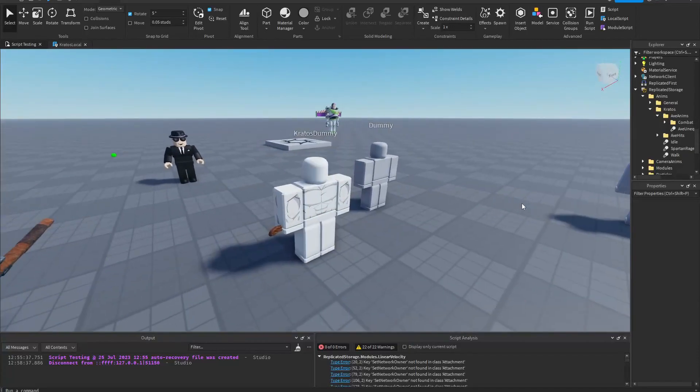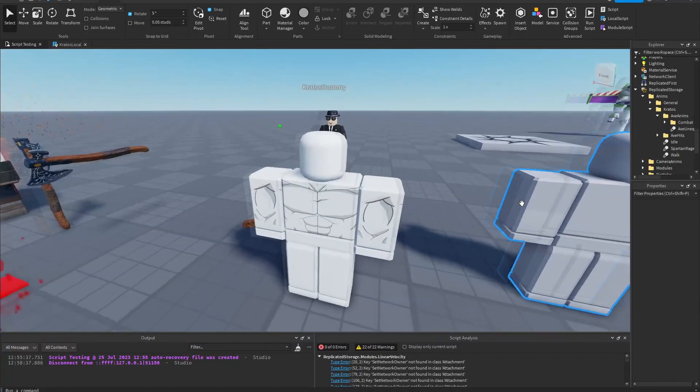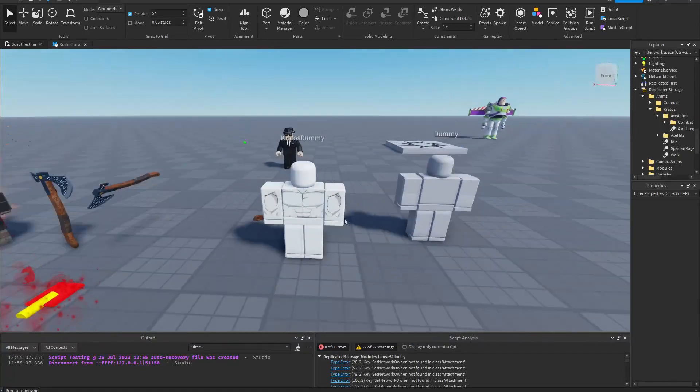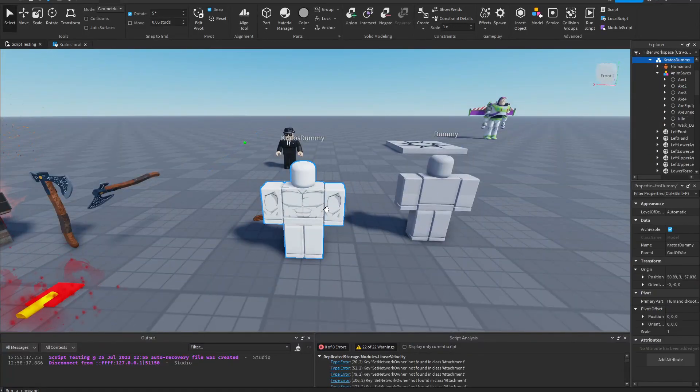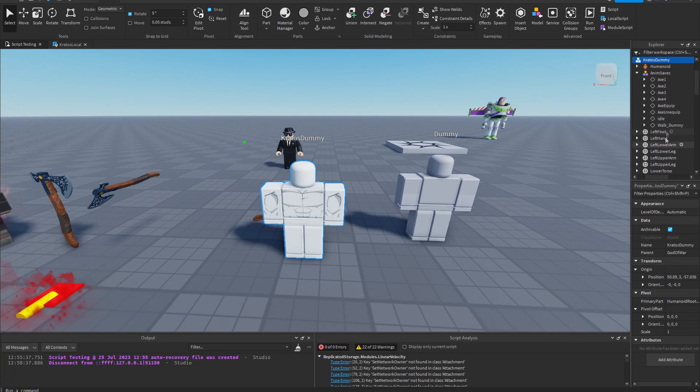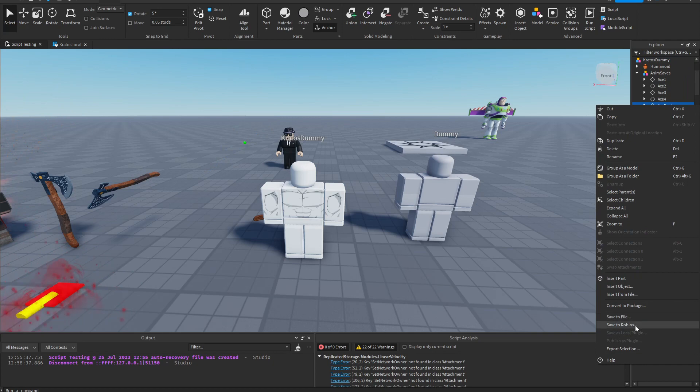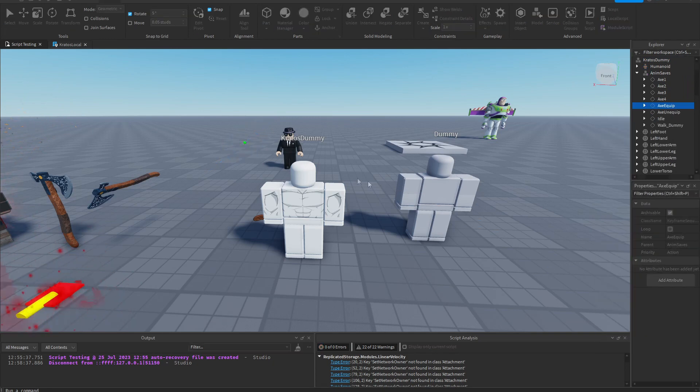Okay, so the first thing you want to do is have some animations ready. I have a few over here in this dummy. So I'm going to use the axe equipped one, save it to Roblox.